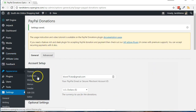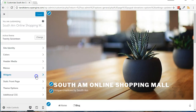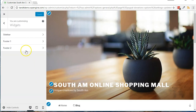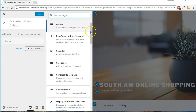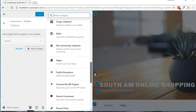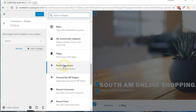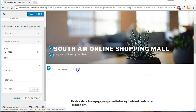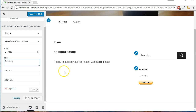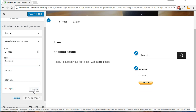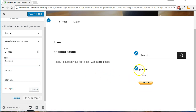Go to Appearance, then Customize. Click Widgets and choose a widget location such as Sidebar. Click Add a widget, scroll down and find PayPal Donations, and click it. Fill out your preferences for the different options; otherwise, the defaults from the previous steps will be used. Optionally, click the Visibility button to customize where the widget gets displayed on the site. Preview the widget in the Live Preview screen on the right side, and then save your changes when ready.